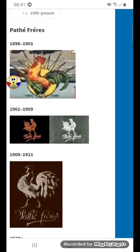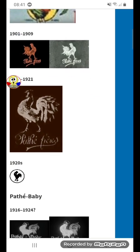1901 to 1909, there's an orange rooster, and under it three words: Padley and Prayers, all in orange text.